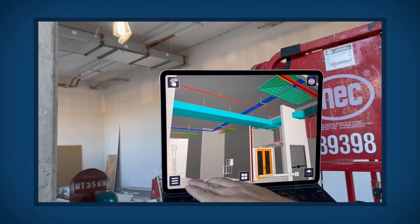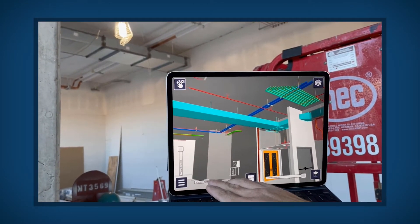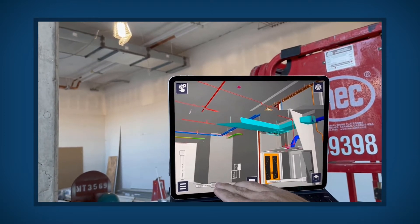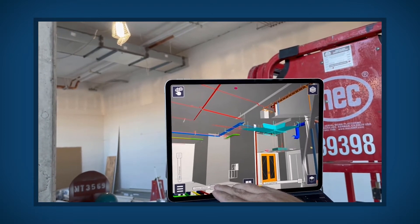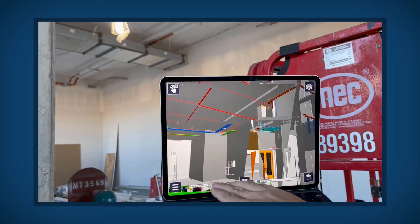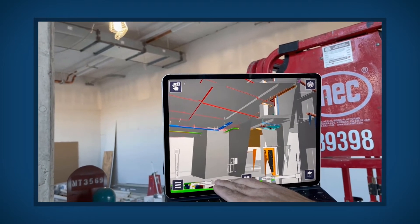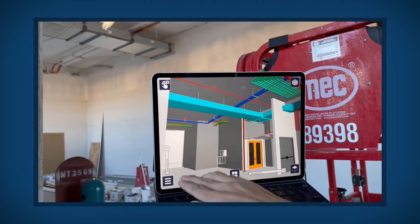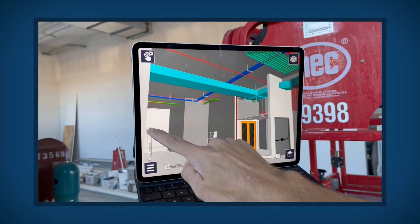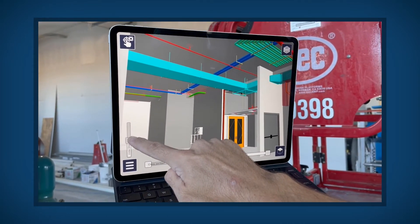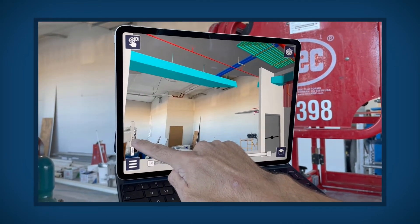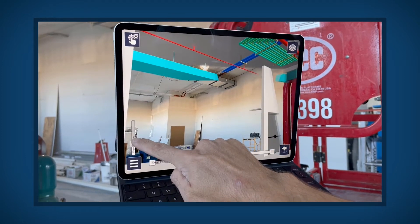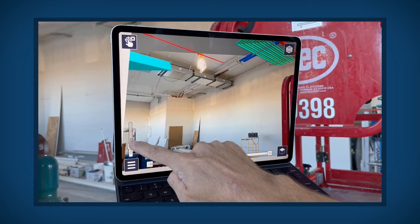Slide the cross-section bar to adjust the model by creating a cross-section view from left to right. Slide and adjust the view distance to only view data near you. If the view distance slider is not available, it can be enabled in the display settings menu.